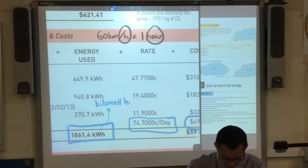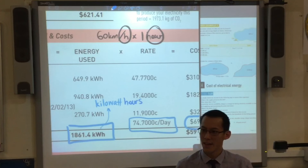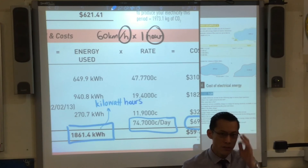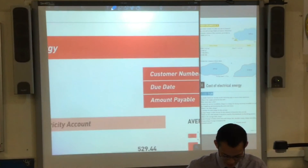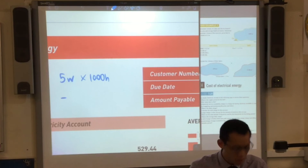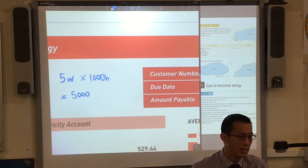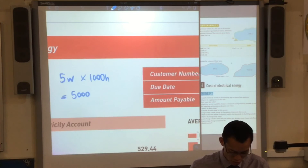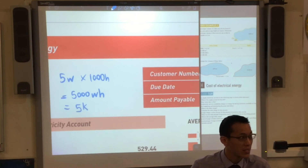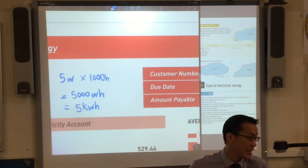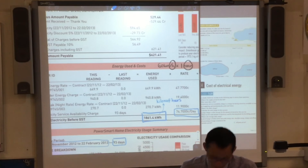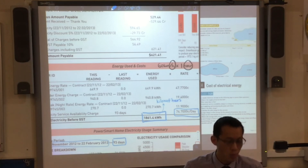It's a weird unit, but it comes from the fact that kilowatts are a rate, just like 60 kilometers per hour is a rate. The question just said what's the total amount of electricity used — so the answer is 1,861.4 kilowatt hours.